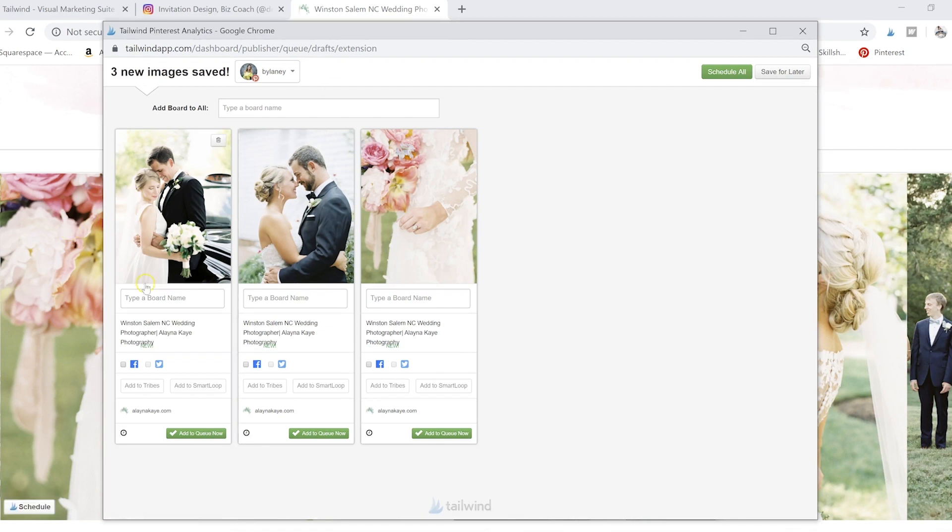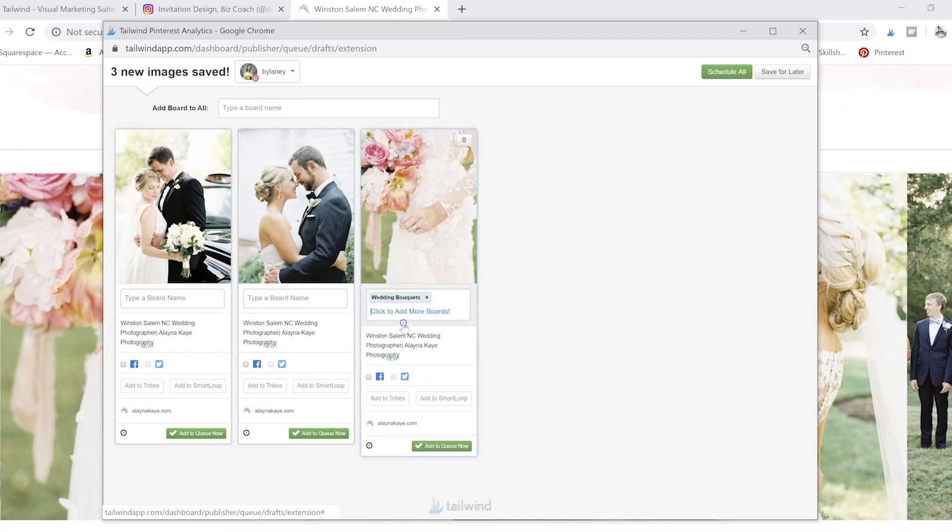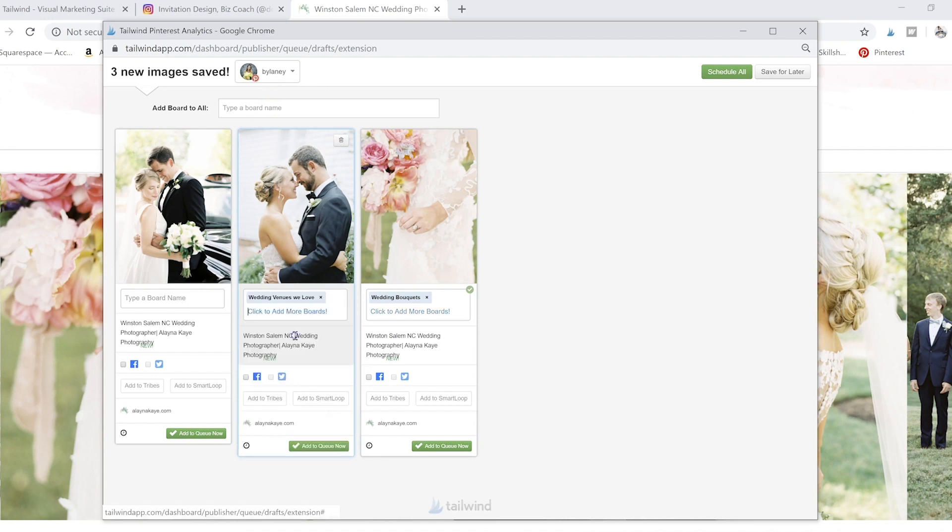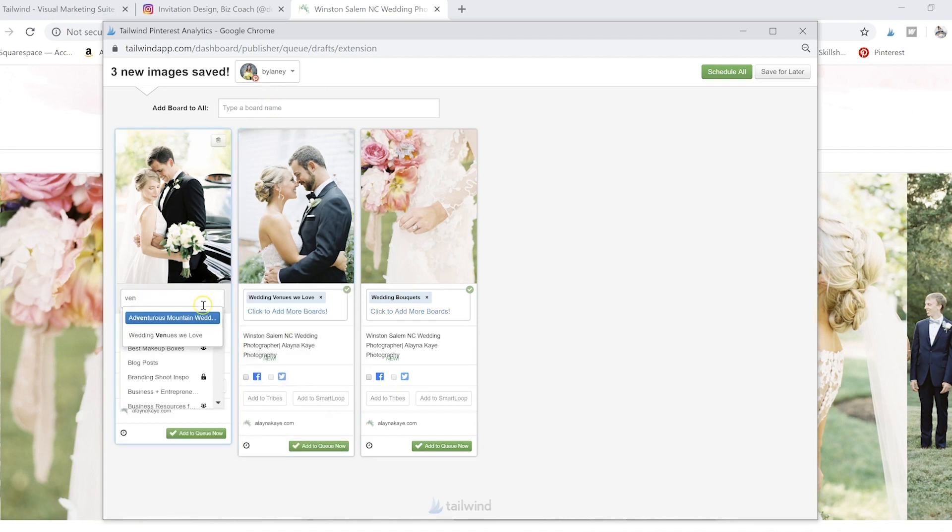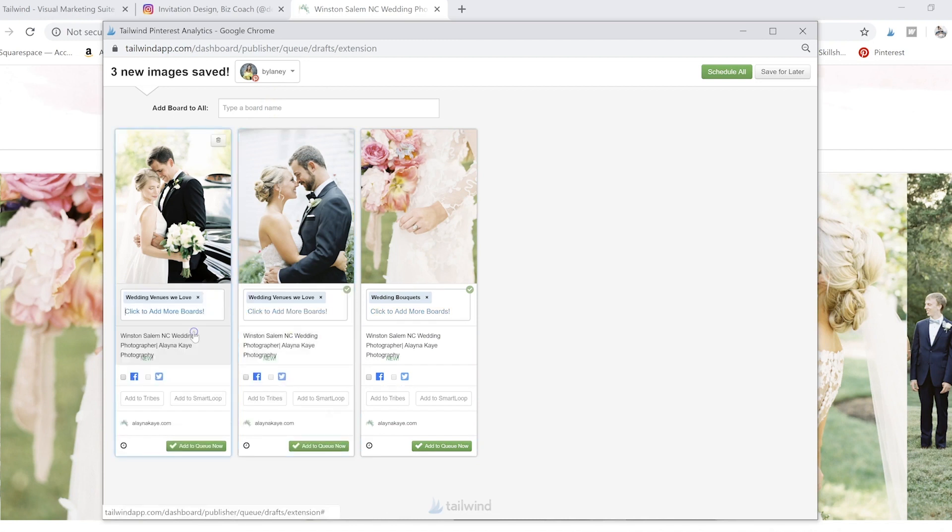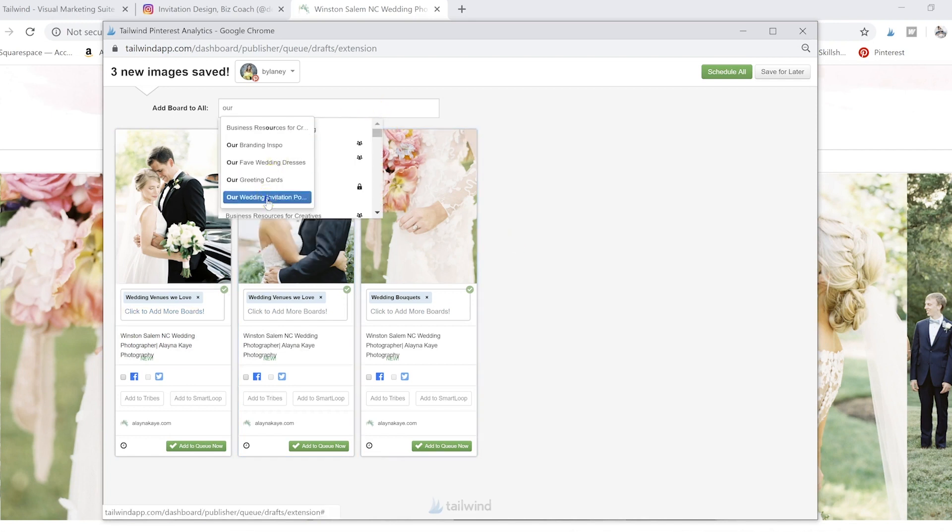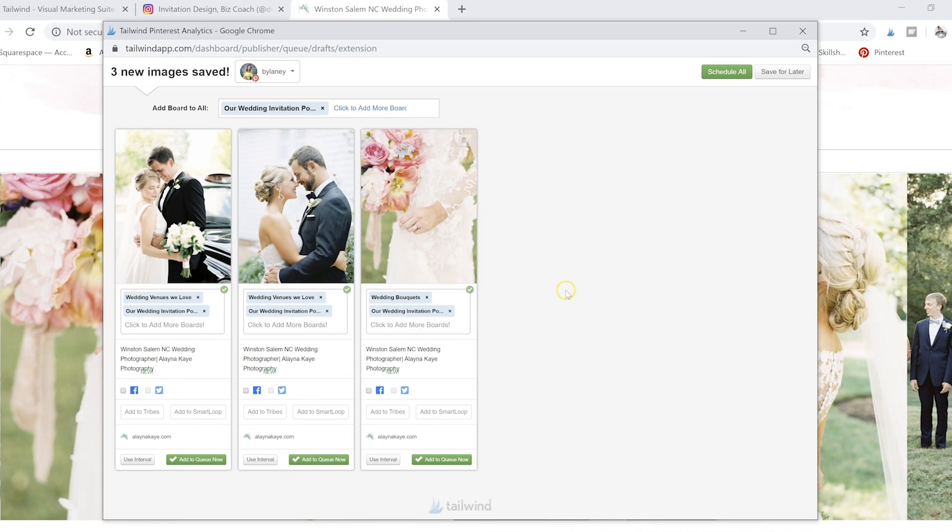And then all of a sudden I've got three new posts and we can put this one on my wedding bouquets. We can put some of these on the venues or whatever boards that you want to put them on. I'll put them all on our main board.